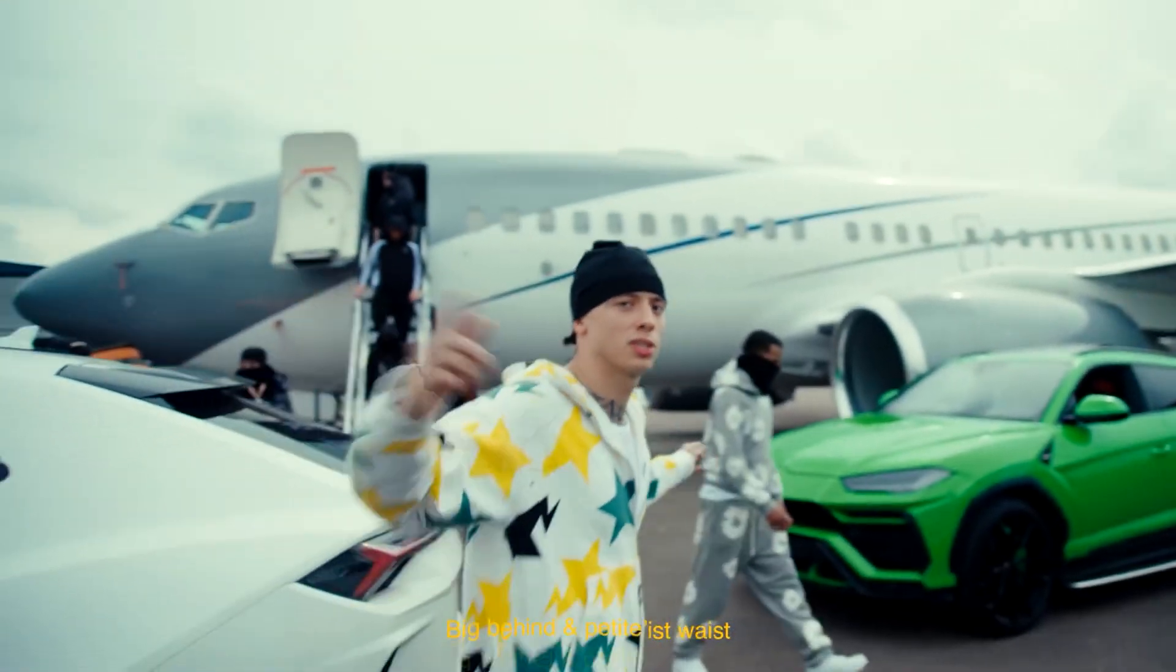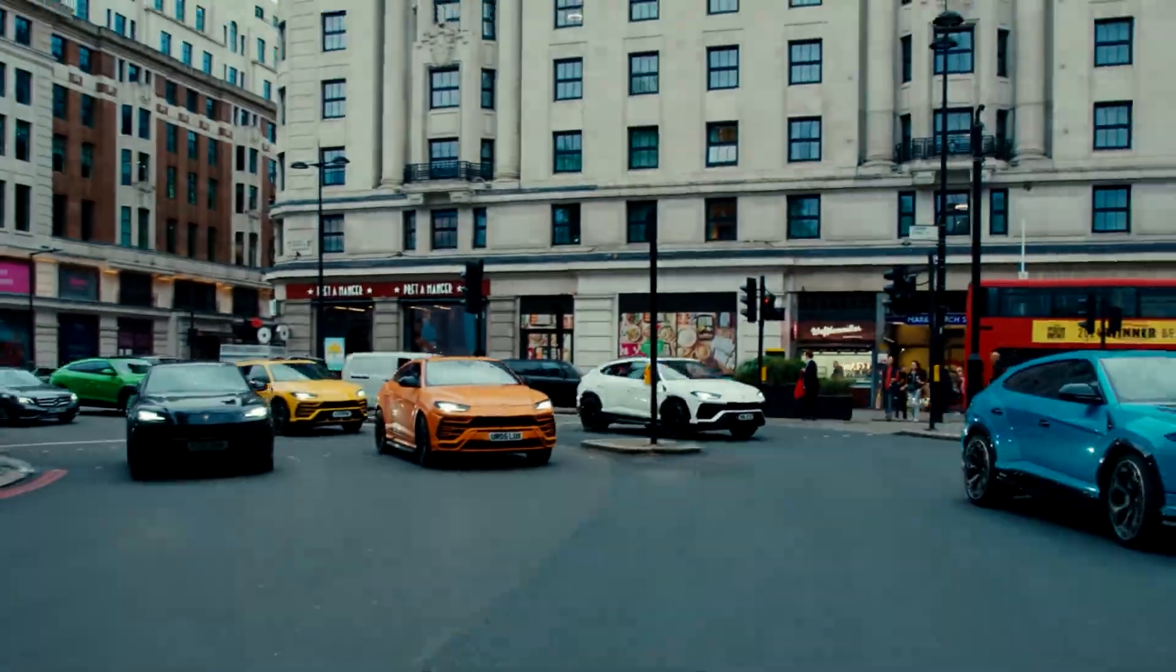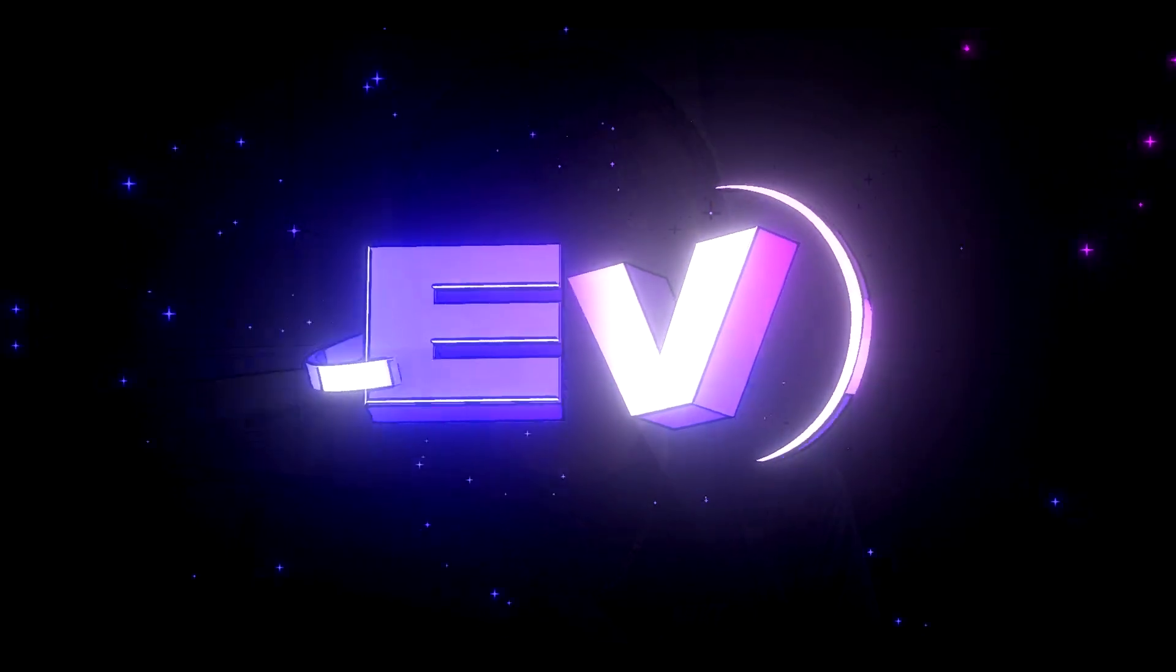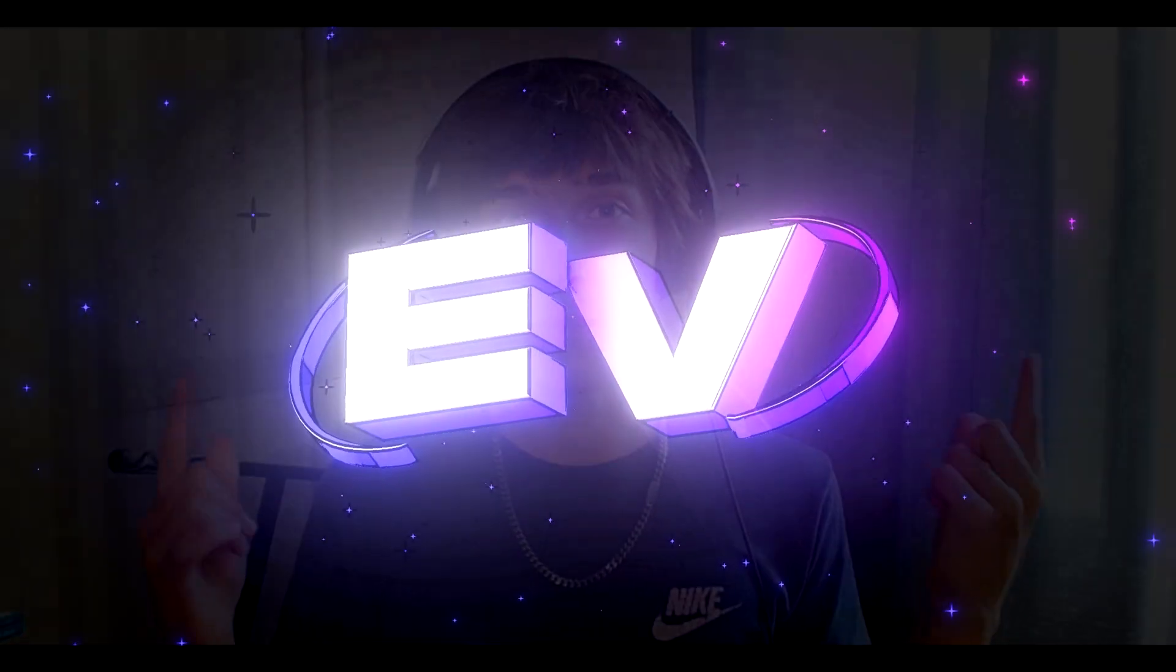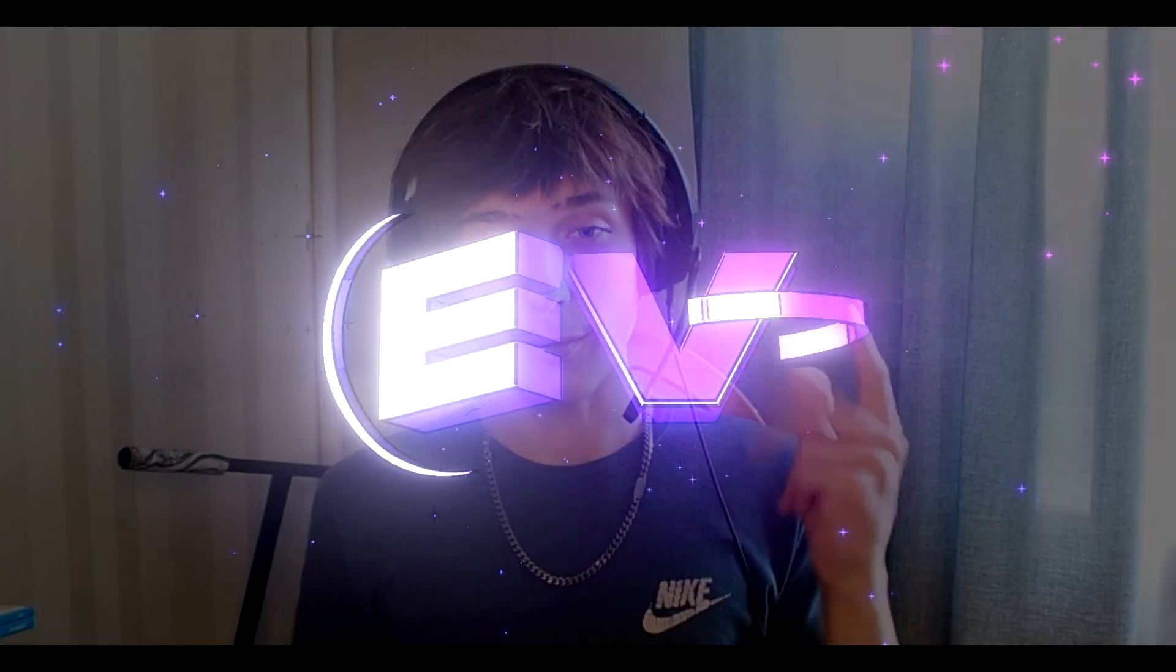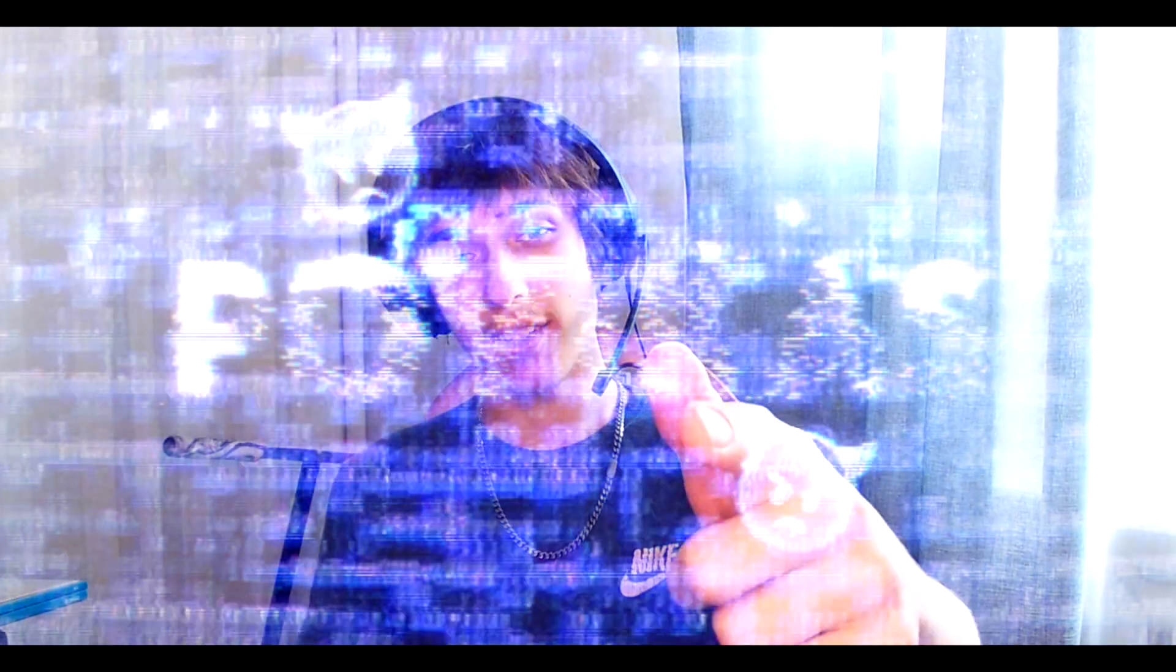Today I will show you how to make shake effects. Hello, it's Povikos from Editing Visuals here and let's begin.